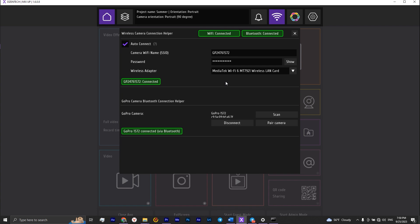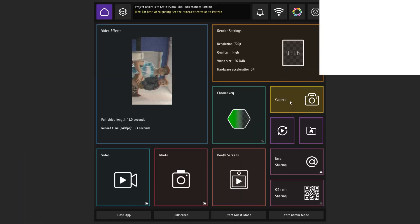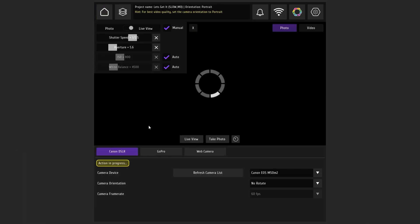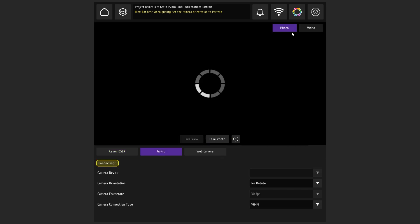It is important to know that if you need to connect to the internet, use the optional wifi adapter. Go to the camera tab, go to GoPro, and make sure that the camera is connected to the wifi.